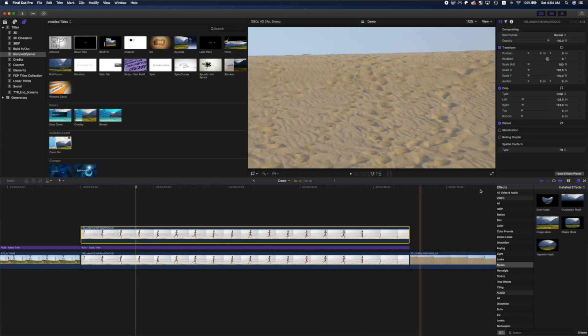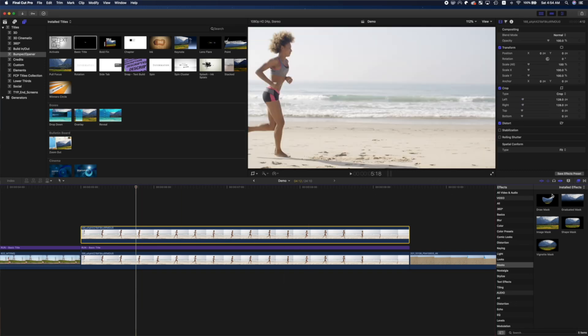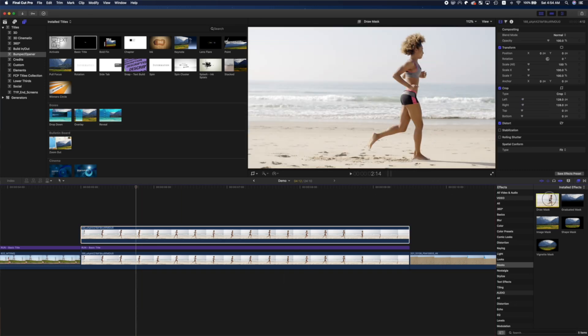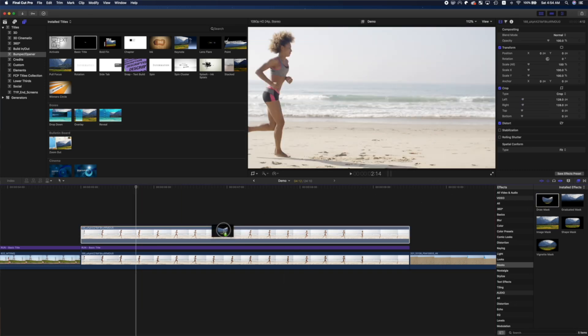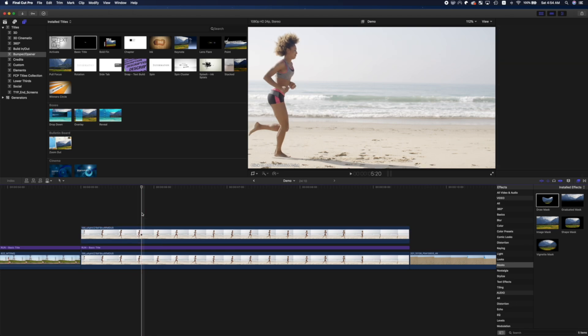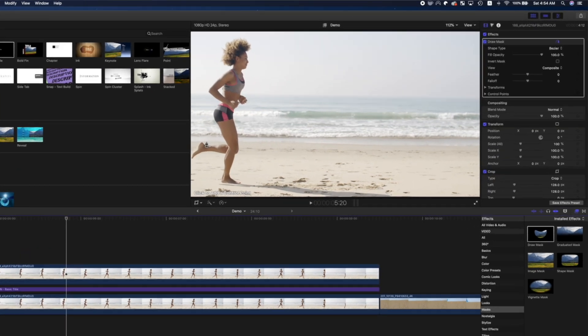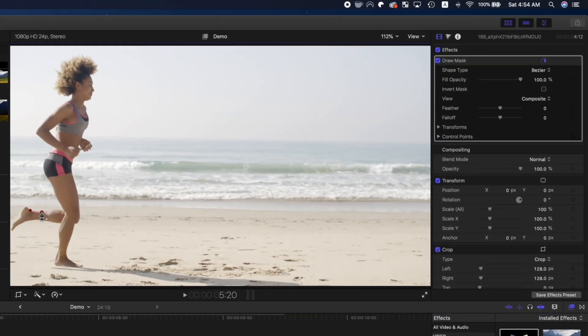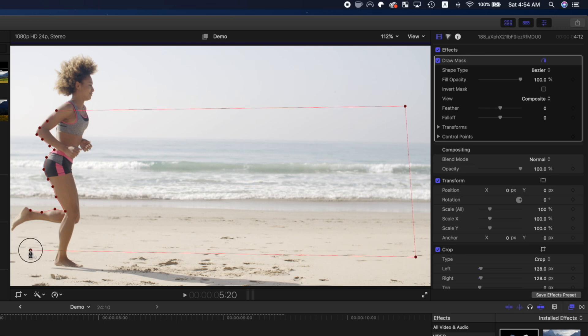Grab the draw mask from the effects browser, and this time, apply it to your top clip. Add control points to outline the back side of your subject, and a couple points on the right hand side to complete your mask.